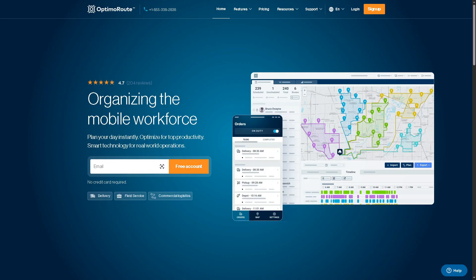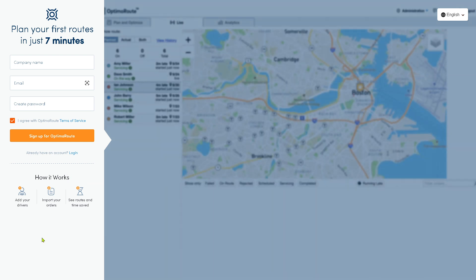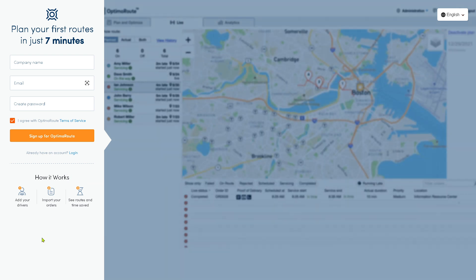The first thing you need to do is visit the official website of OptimaRoute. On the top corner you have the option to log in using your credentials, but the better option is to click the Sign Up button. You also have the option to click their free account depending on your preferences. I'll click the Sign Up button and you will be forwarded to that page.